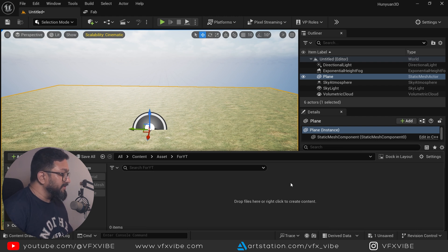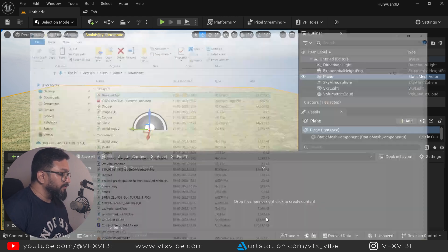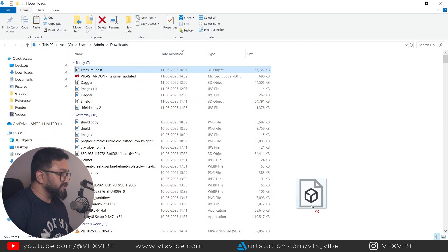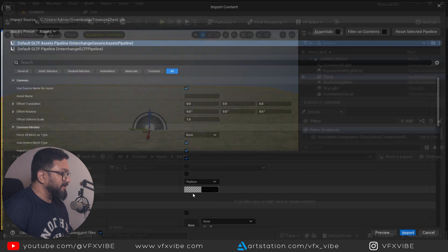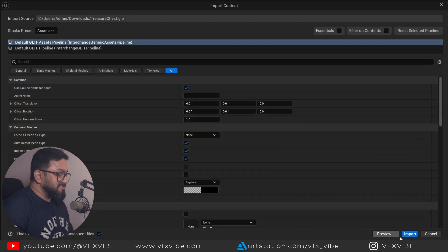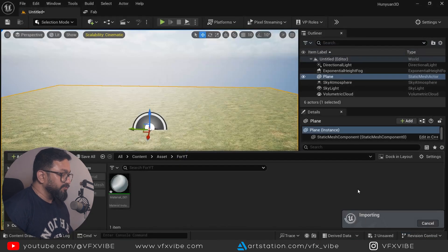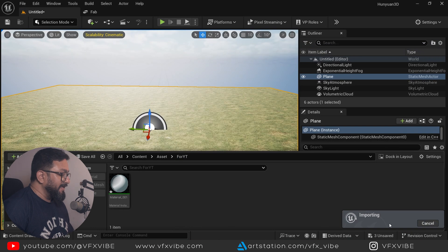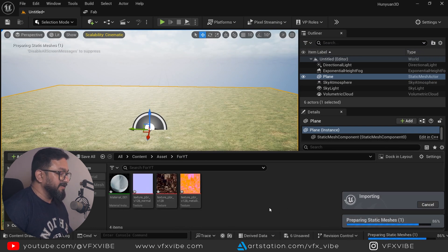So I'm going over here. Already I have made this project, but over here I'm going to create a new folder and that will be for YT. And over here I'm going to import my asset, which is treasure chest. I'm going over here and I'll drag and drop. It will ask multiple things, but I'm going to import it.